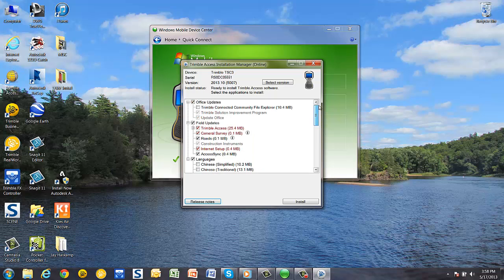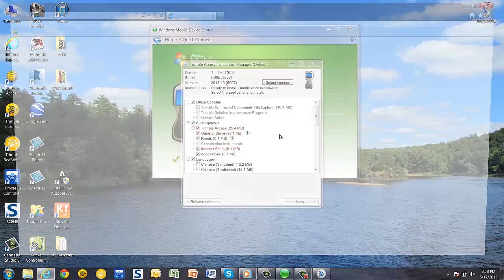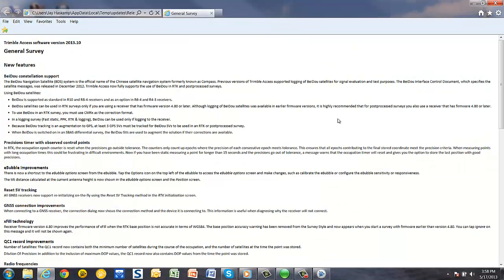Or you can scroll up and pick the exclamation point symbol next to the updates, and it'll tell you the specific update for that piece of software.